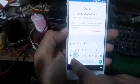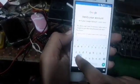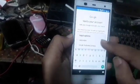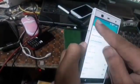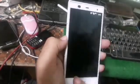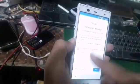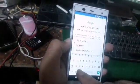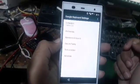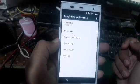We have to push settings and we have to do that. Language, languages. Google, Google keyboard settings.